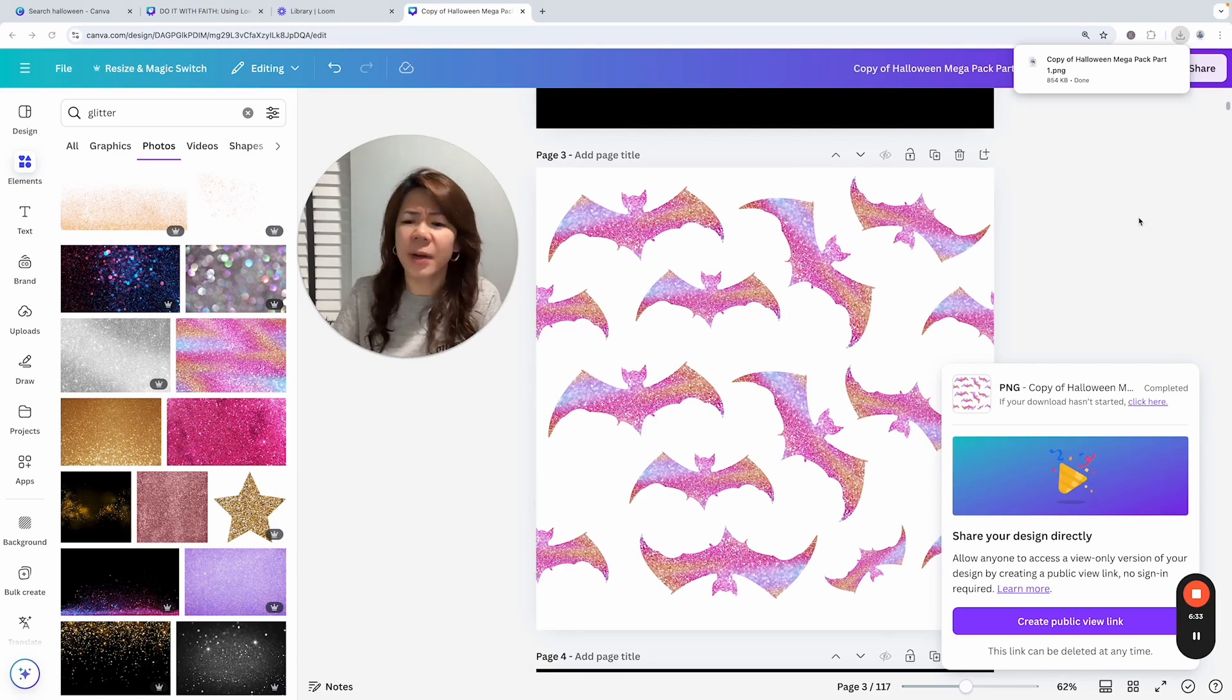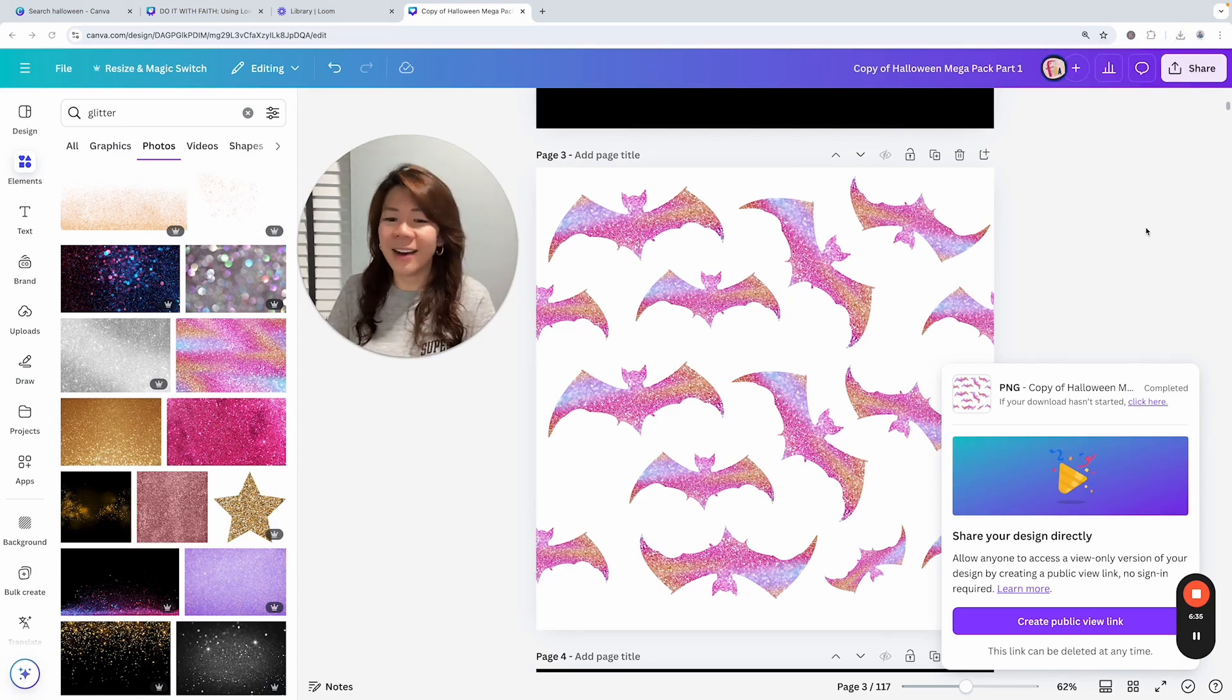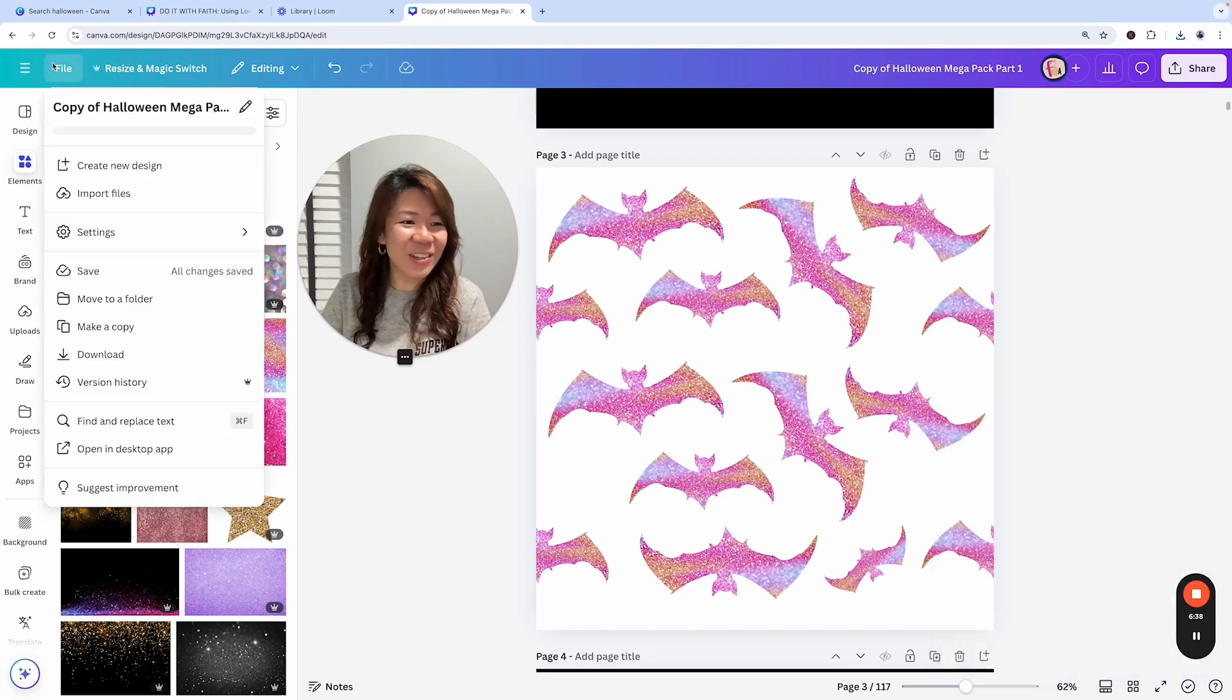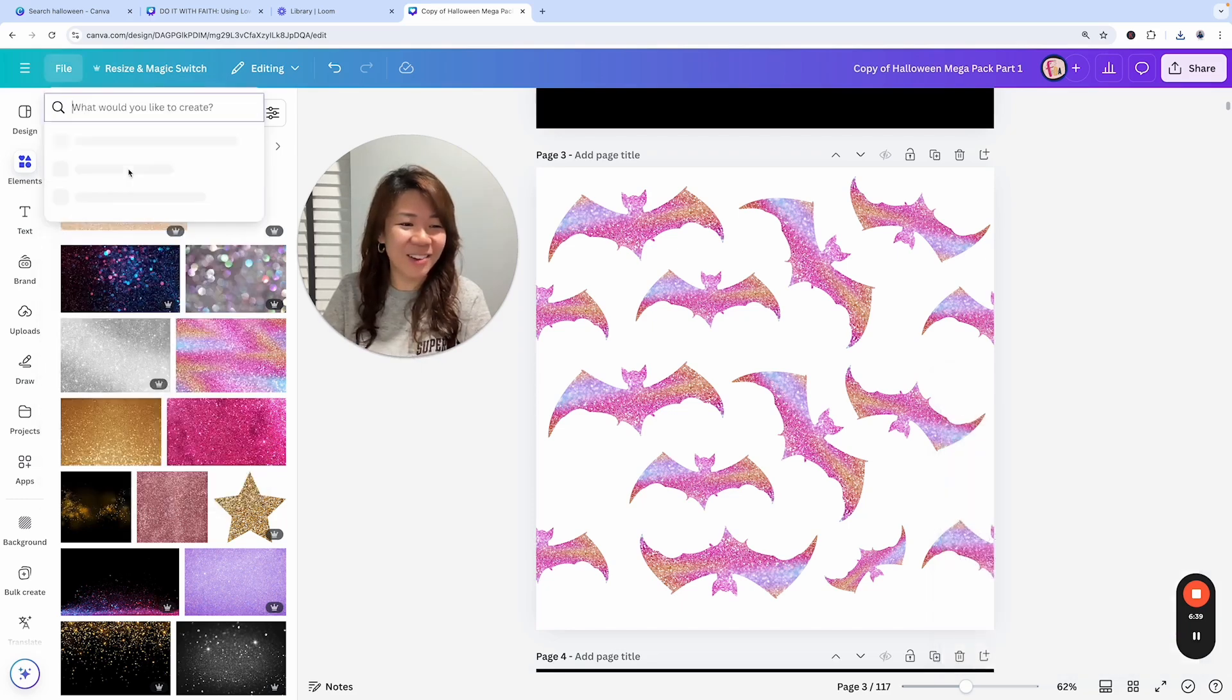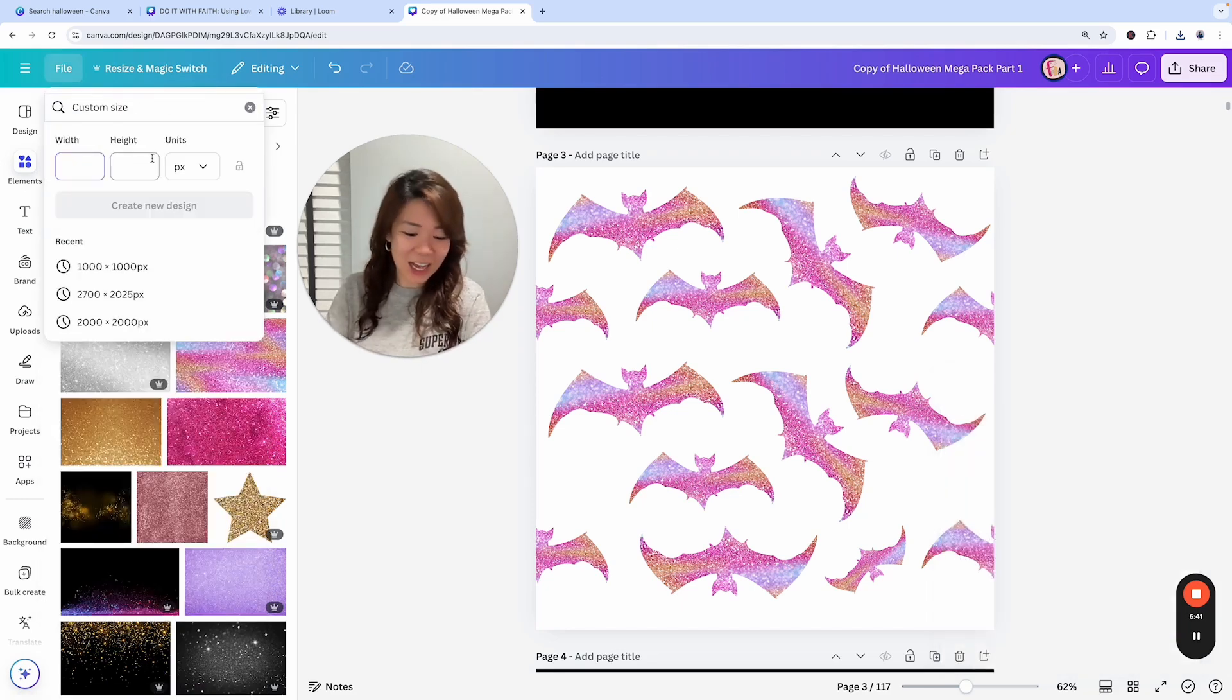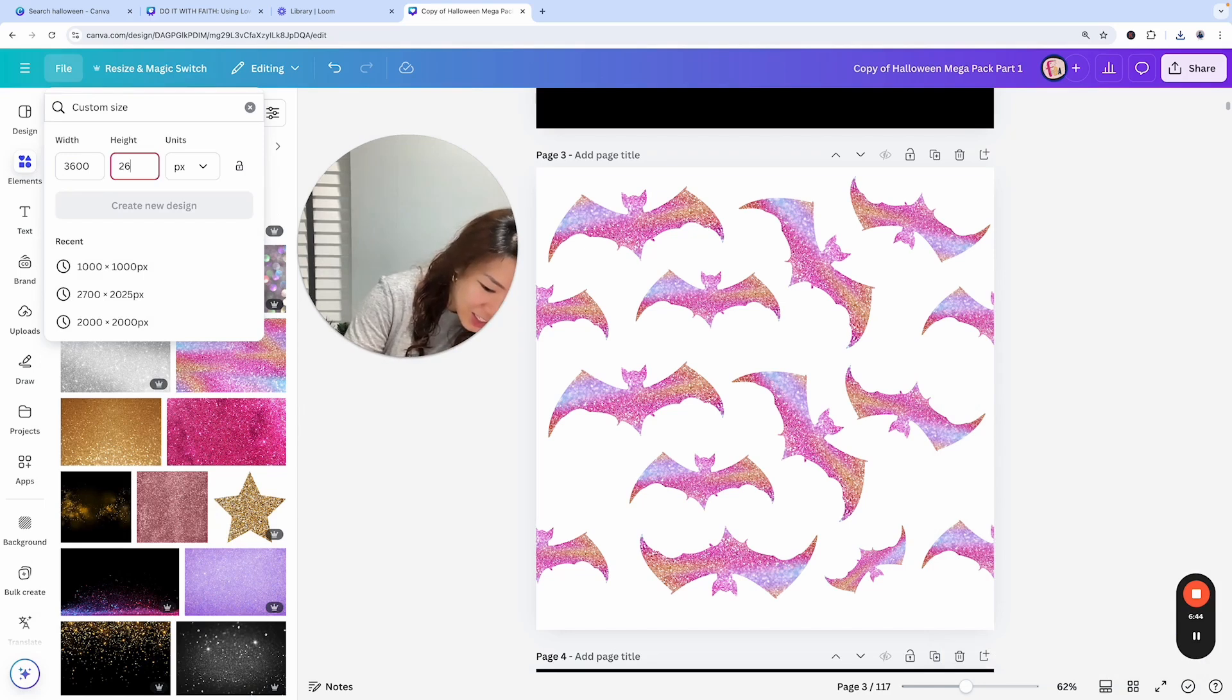I'm going to go into a new file, create a new design, custom size 3600 by 3600 and create a new design.